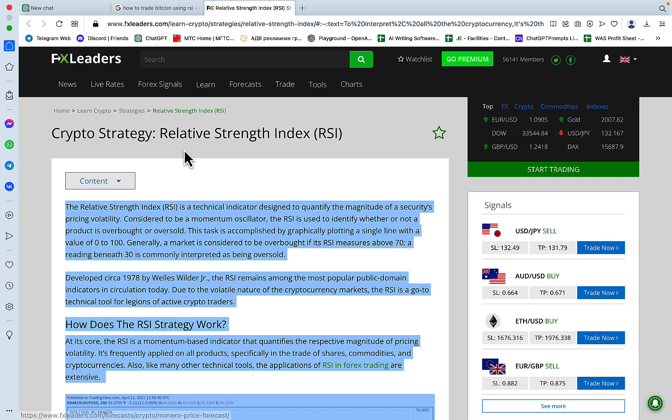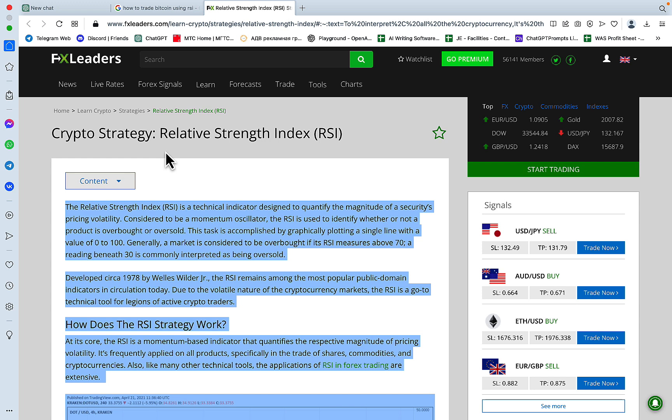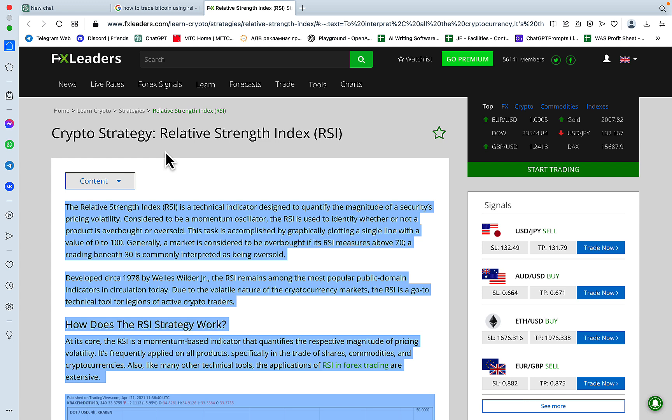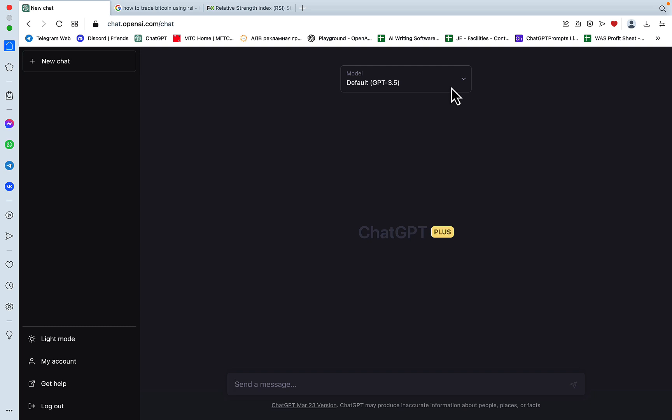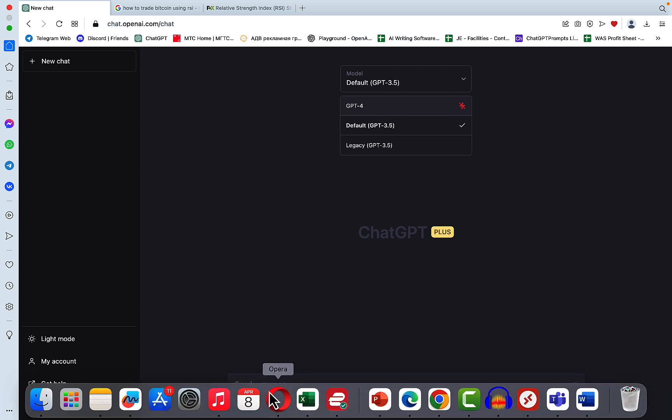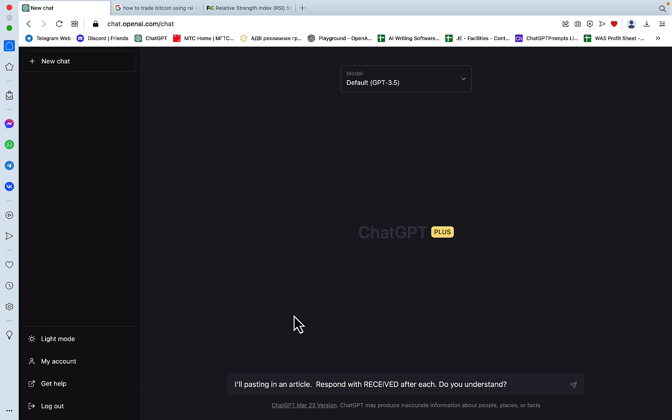So what we'll do, we'll prime ChatGPT a little bit before starting with the main prompt. And I've used both GPT-4 and GPT-3.5, they both return similar results. And GPT-4, as you can see, is capped right now, so I'll be using GPT-3.5, but I suggest you try both. I'll be pasting in an article, respond with received. Do you understand? Yes, I understand.